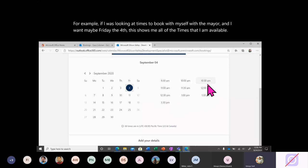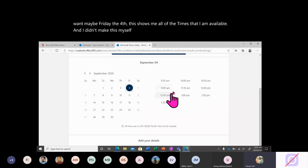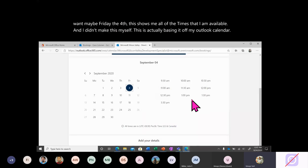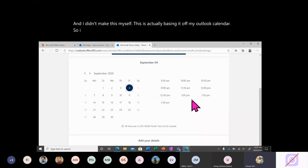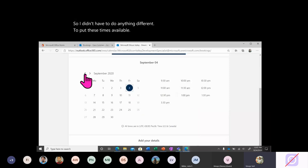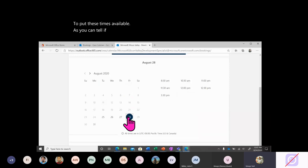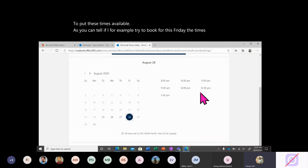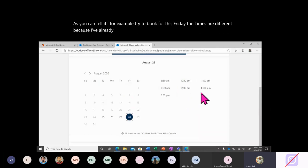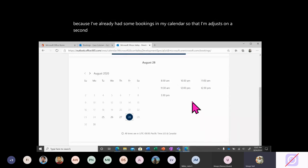I didn't create these available times myself — this is actually based on my Outlook calendar. I didn't have to do anything different to put these times in. If I try to book for this Friday, the times are different because I've already had some bookings in my calendar. So the time adjusts on a second-by-second basis with your calendar.